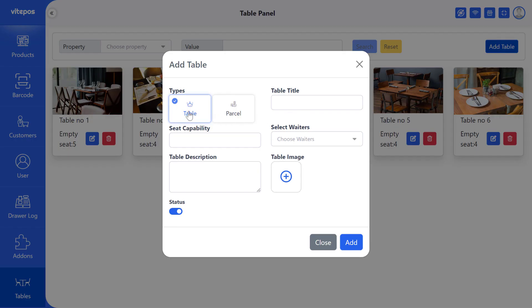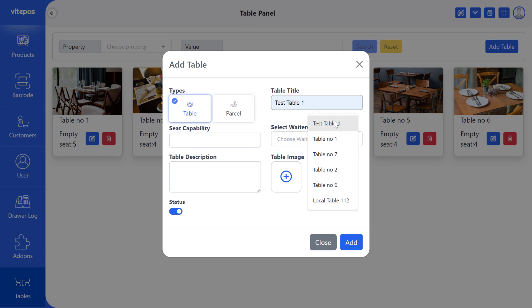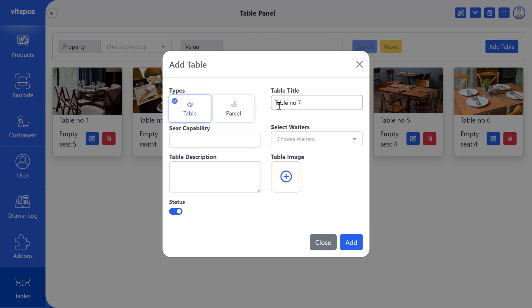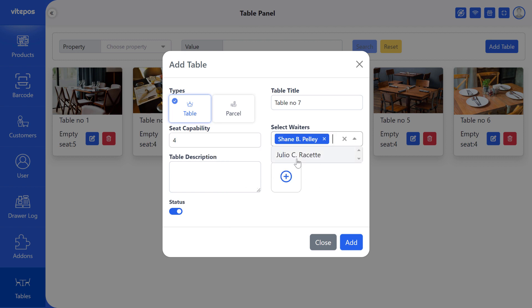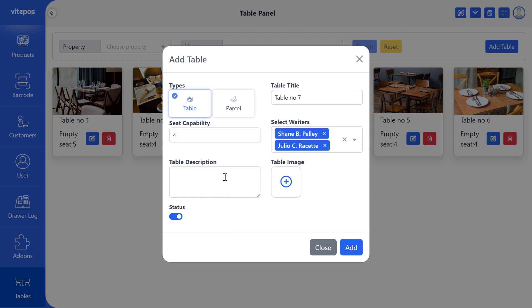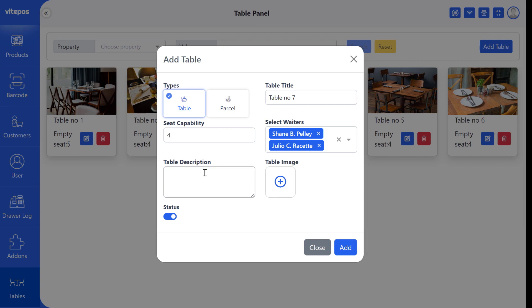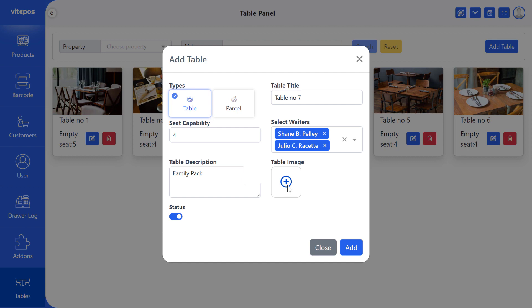Then select the table type. Here we select the table as it is. Then we are given the title, table number seven. Also we set seat capacity four and select the waiter. We select all waiter here, but you can set one or two or more waiter for a table. Then write description. On image you have to select the table image.